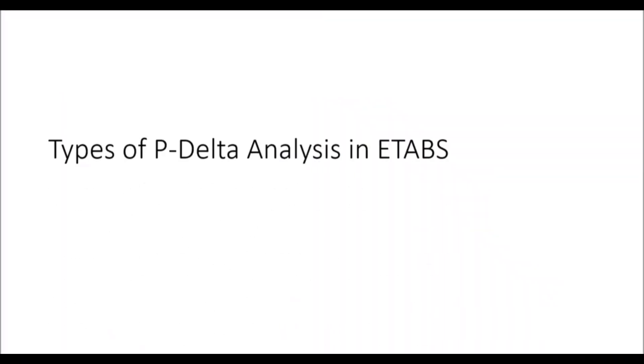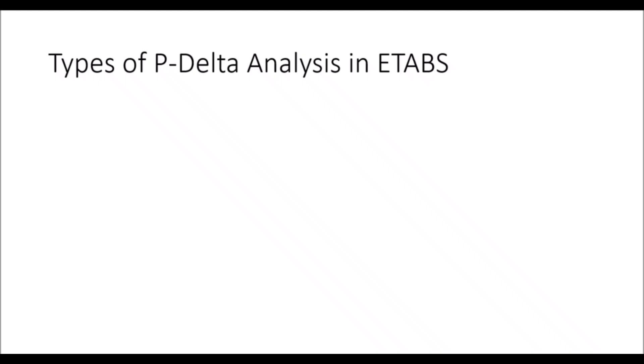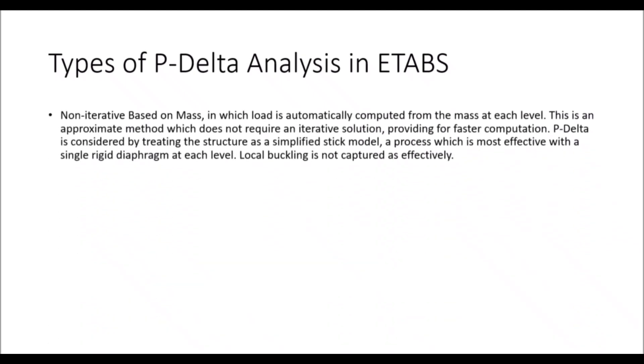The types of P-Delta analysis in ETABS. The first one is non-iterative based on mass in which the load is automatically computed from the mass at each level. This is an approximate method which does not require an iterative solution, providing for faster computation. P-Delta is considered by treating the structure as a simplified stick model, a process which is most effective with a simple rigid diaphragm at each level. The local buckling effect is not captured effectively.